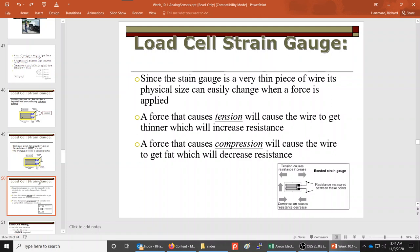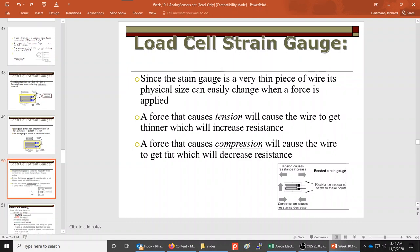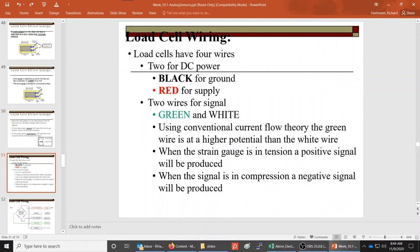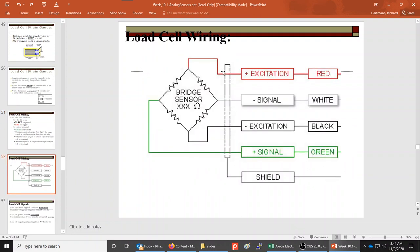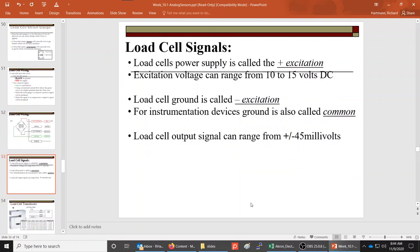Load cells are active devices that can detect both tension and compression. They require four wires: you apply an external voltage to the top and bottom points of the Wheatstone bridge, then measure the voltage at the other two points. A slight change in resistance allows us to detect and determine what the pressure or force is in the load cell.